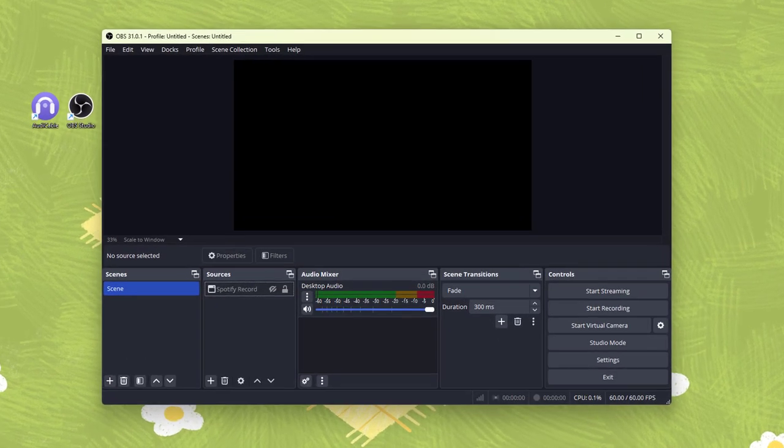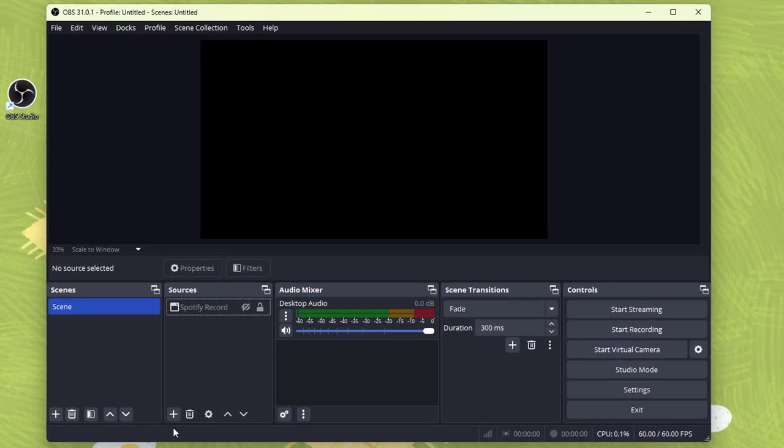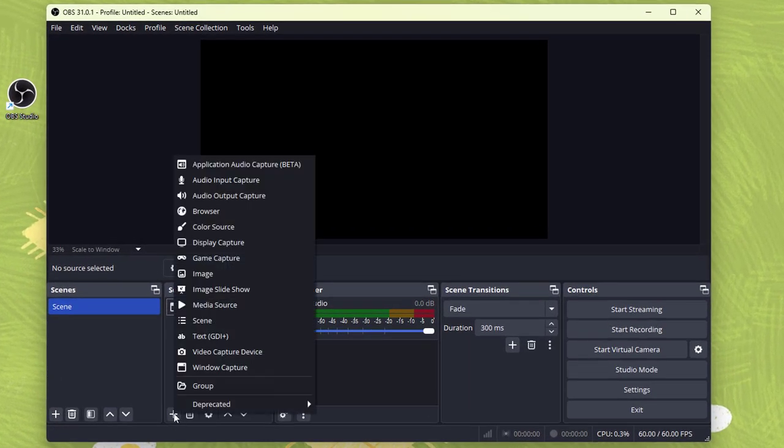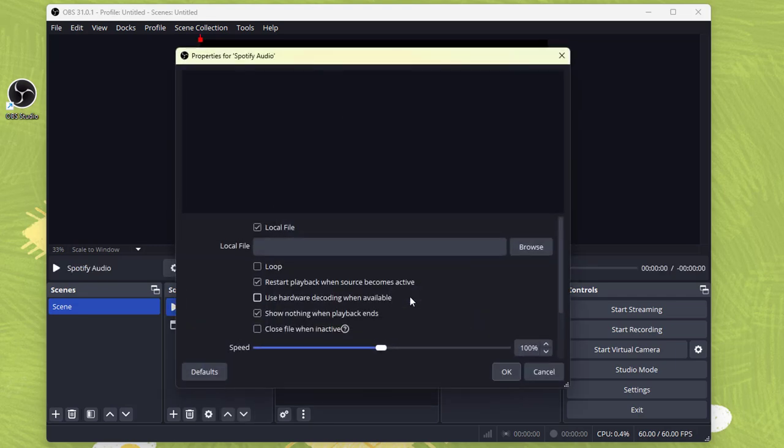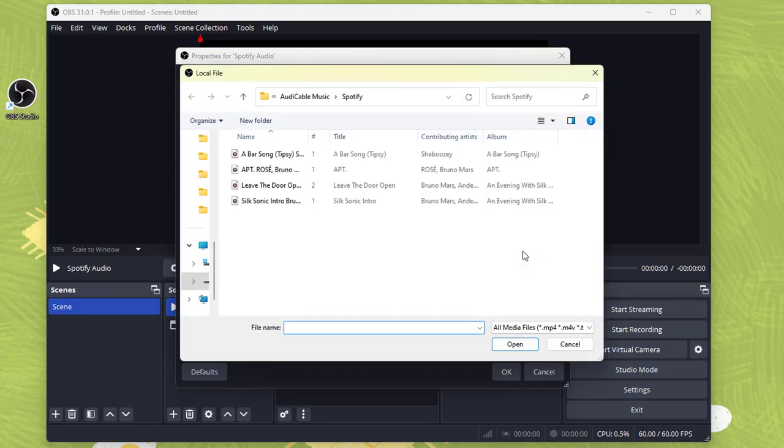Now let's open the OBS Studio. Click the media source. Name and create a new input source. Find converted Spotify audio, then import.